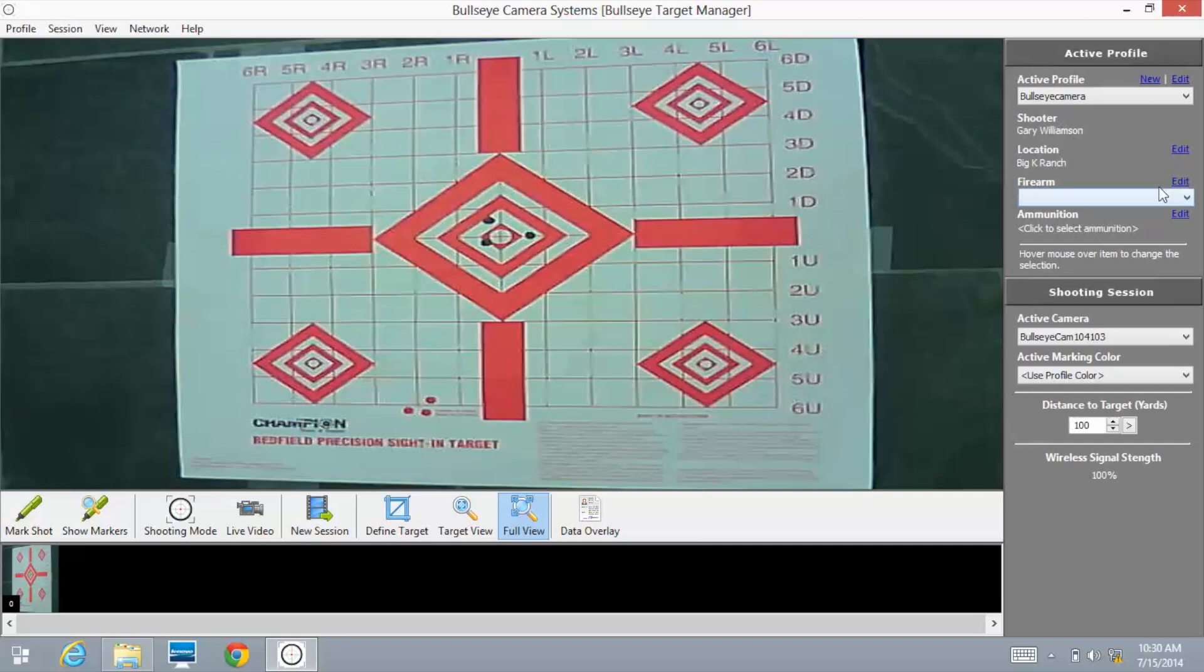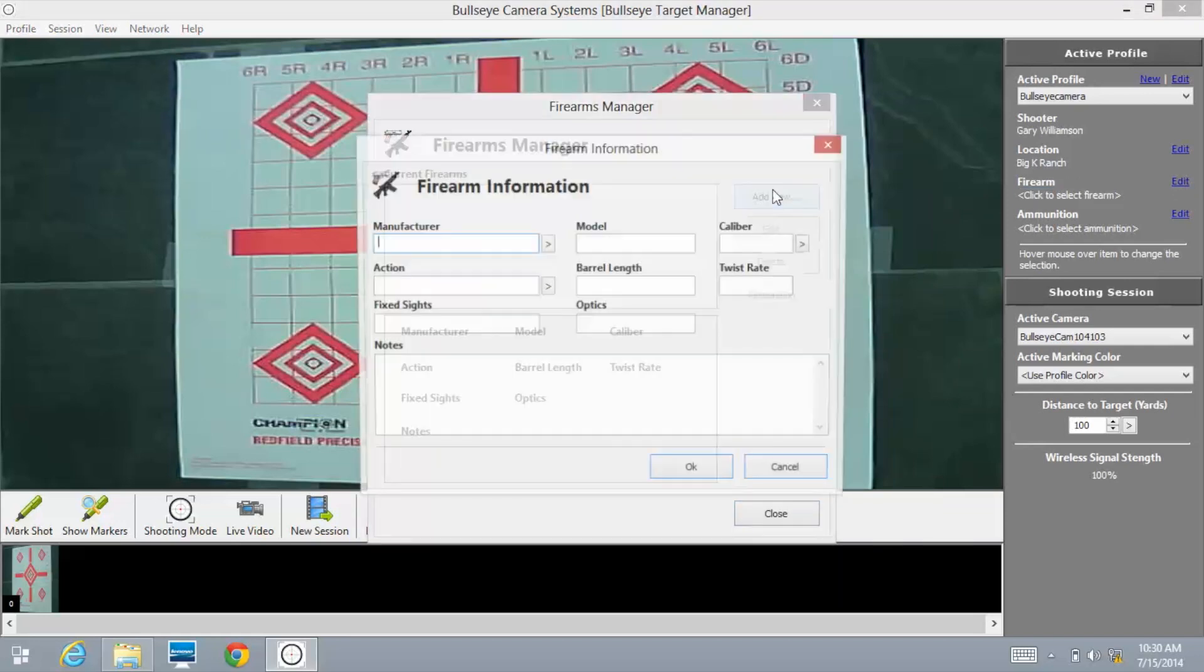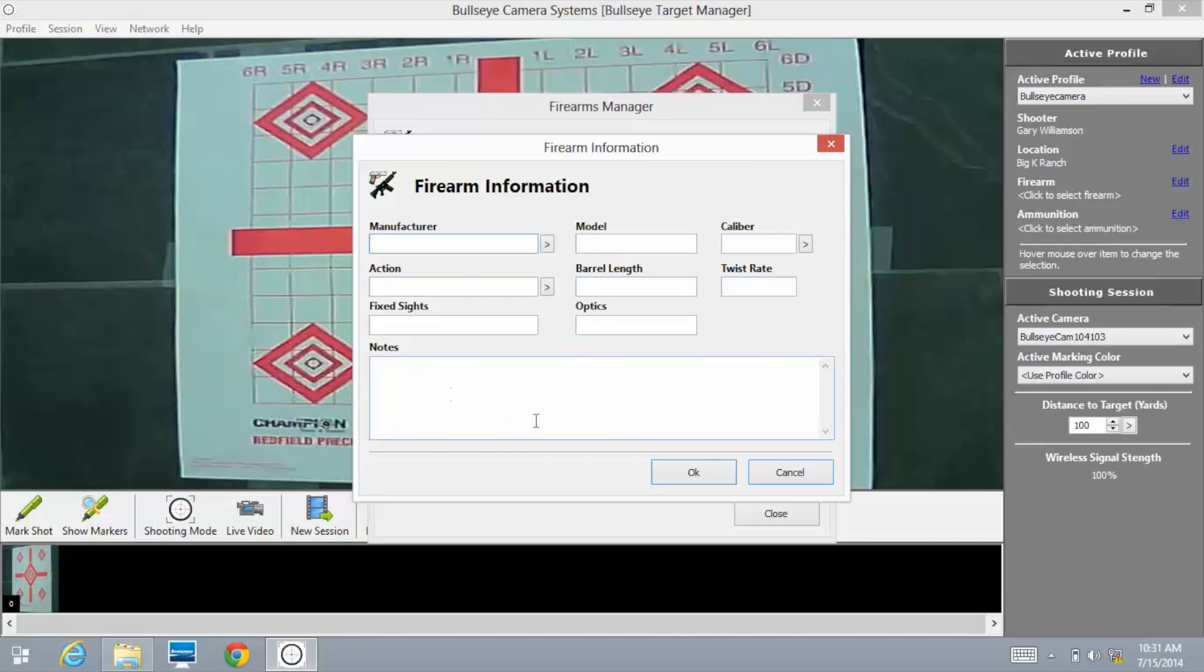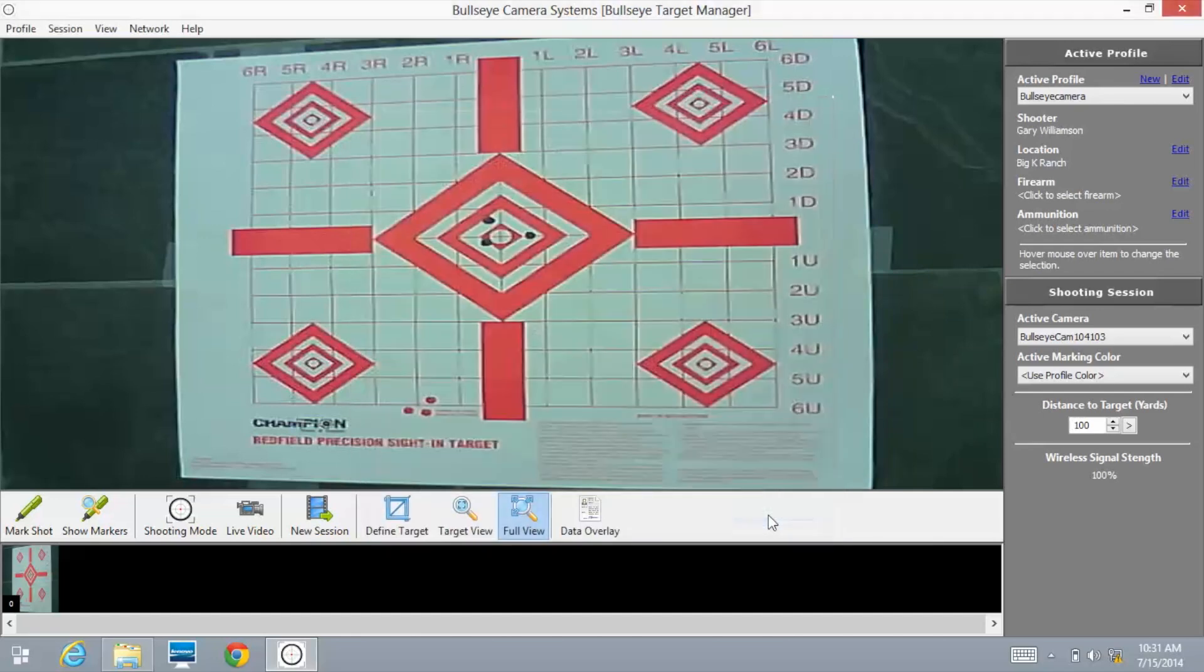Now you can select Edit for the Firearms Field. Edit, Add New. At this point you can type in anything particular about the firearm you want to include: manufacture, model, caliber, action, barrel length, twist rates, optics, fixed sights, and any notes about that specific firearm. Select OK, Close.